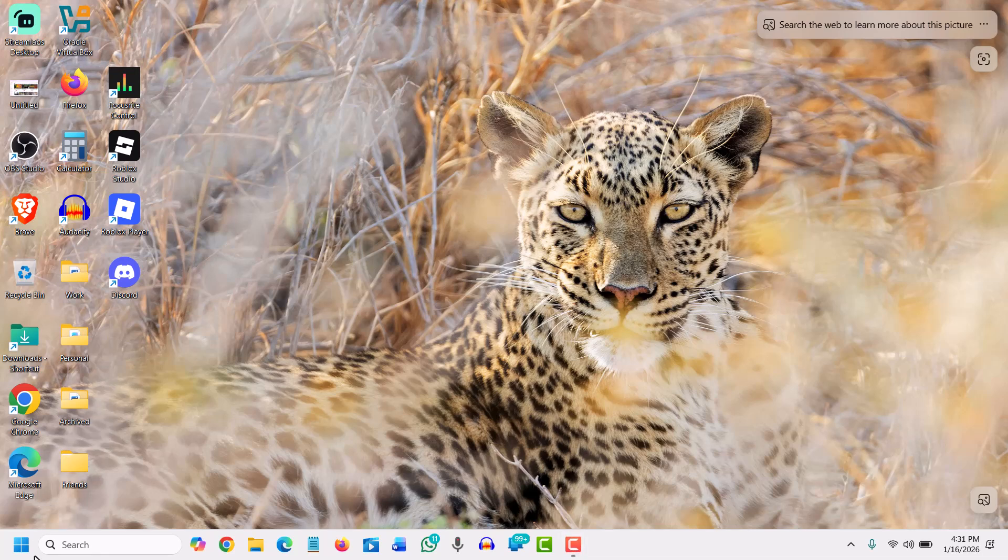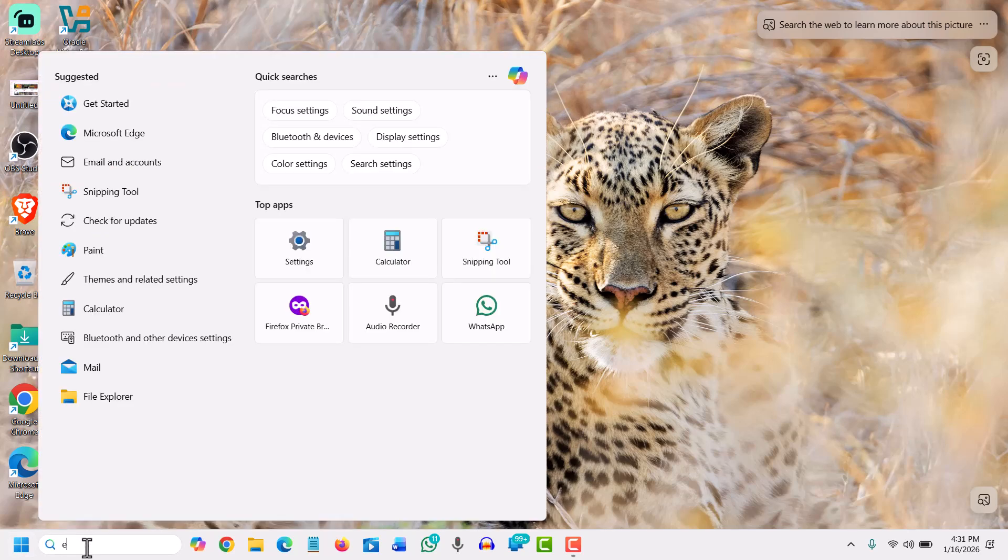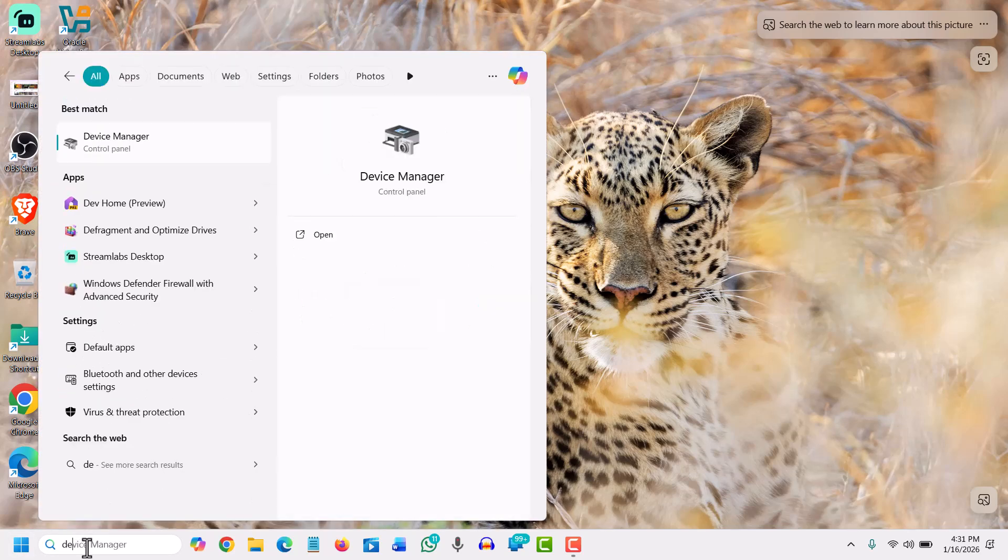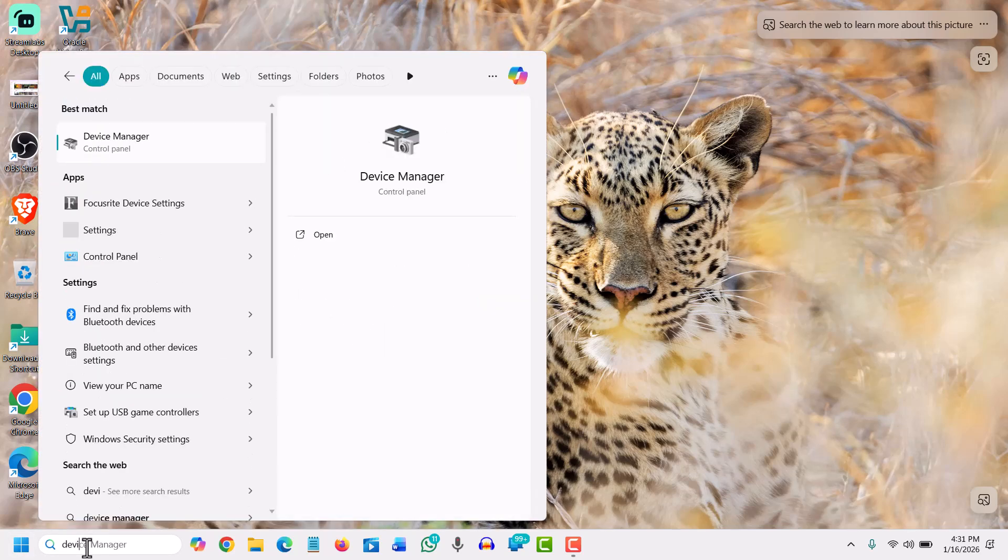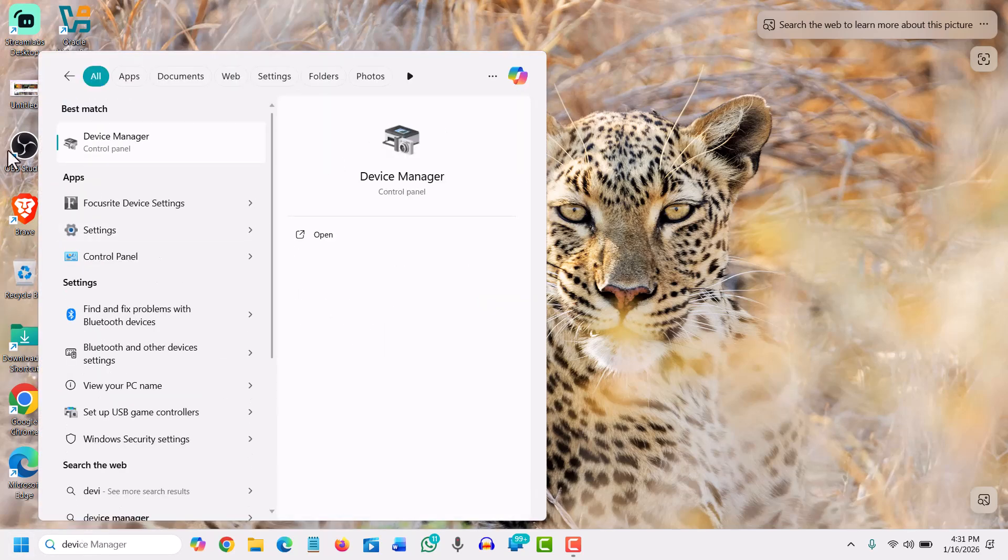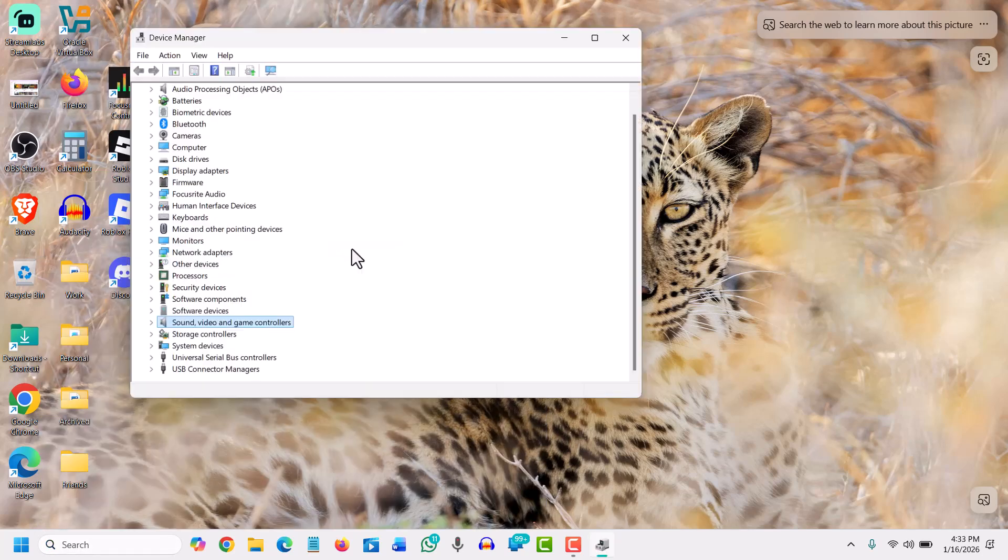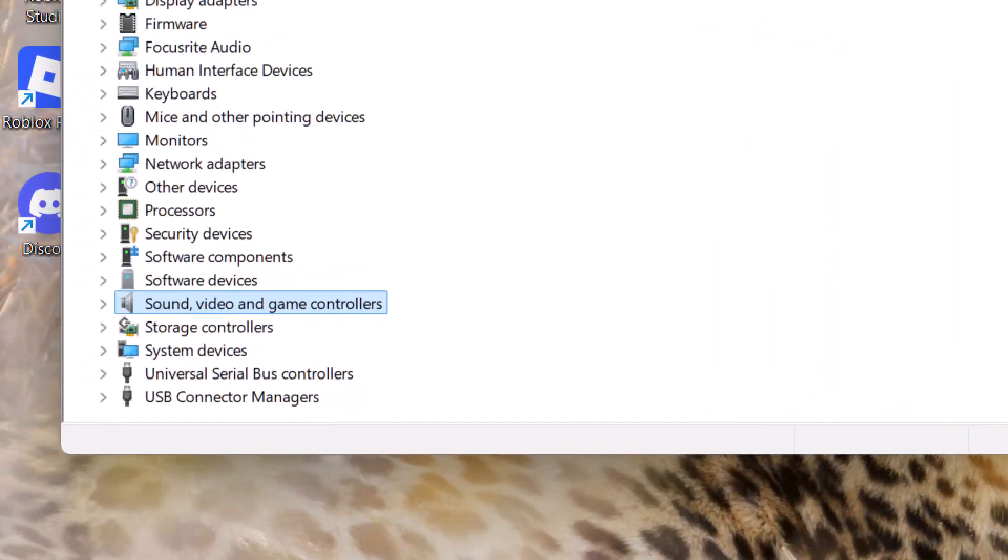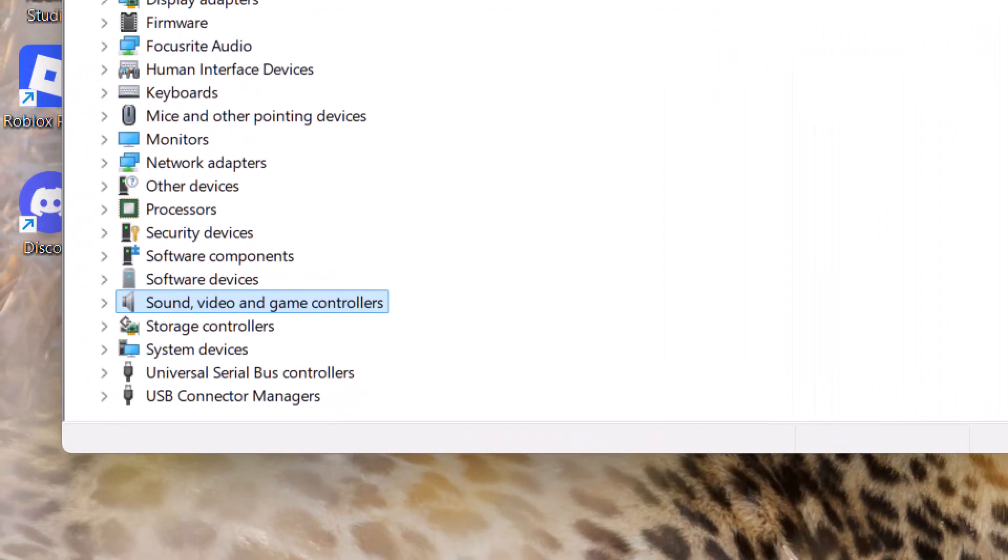So firstly we will search for Device Manager. We will type 'device' and you will find the Device Manager. So once the Device Manager is opened we will look for sound, and here we go, we have found the sound, video and game controllers.